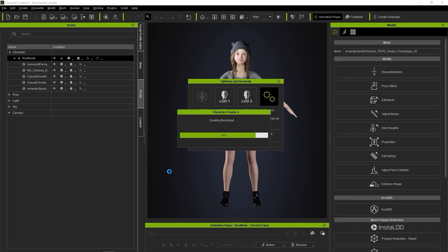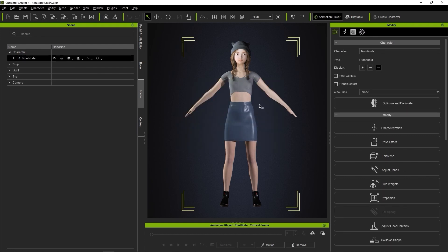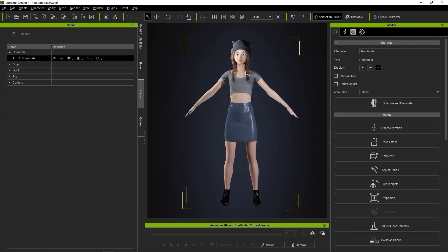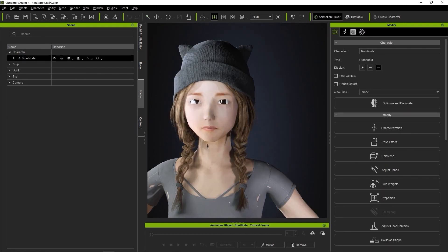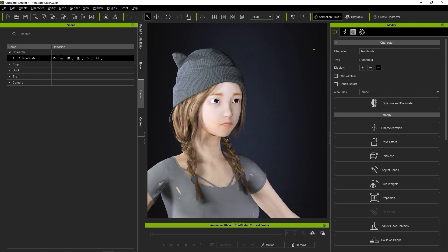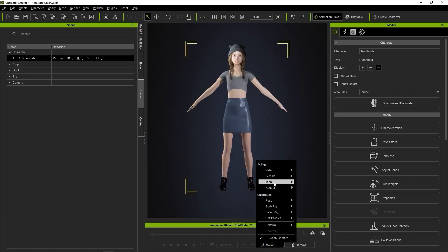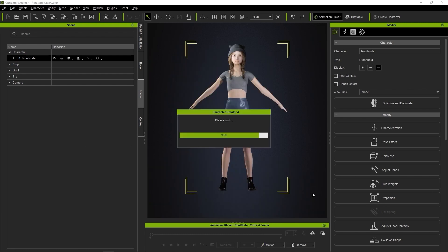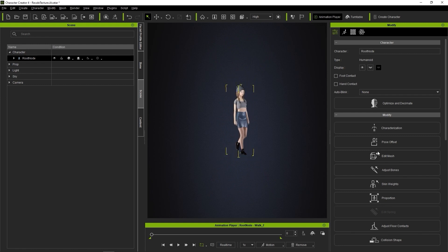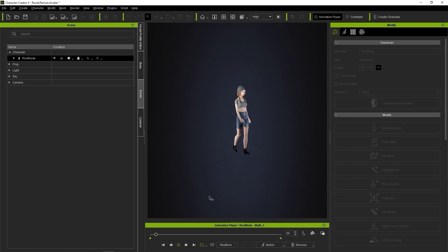After we convert, we can see that the character has become much less detailed, particularly if we zoom in. Again, the amount of optimization you choose depends on how you're going to use your character in your final project.